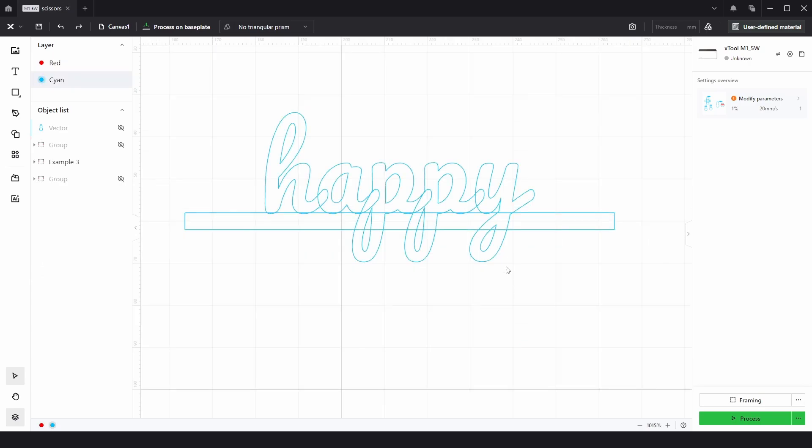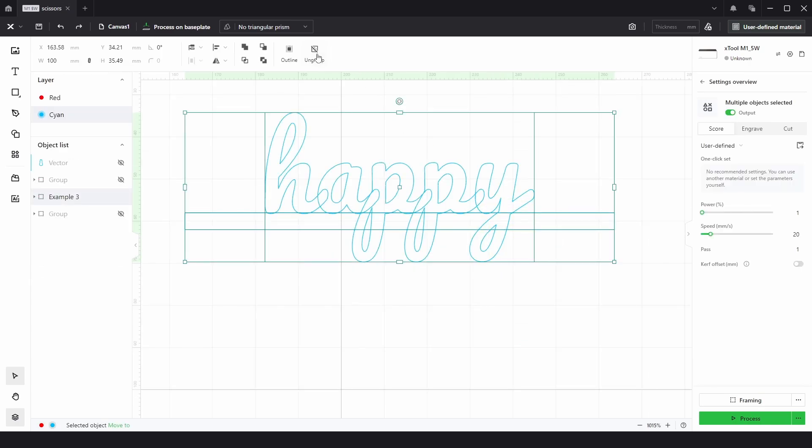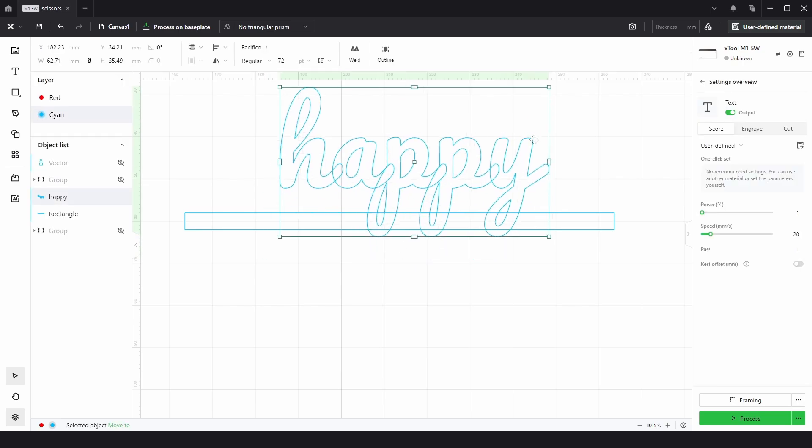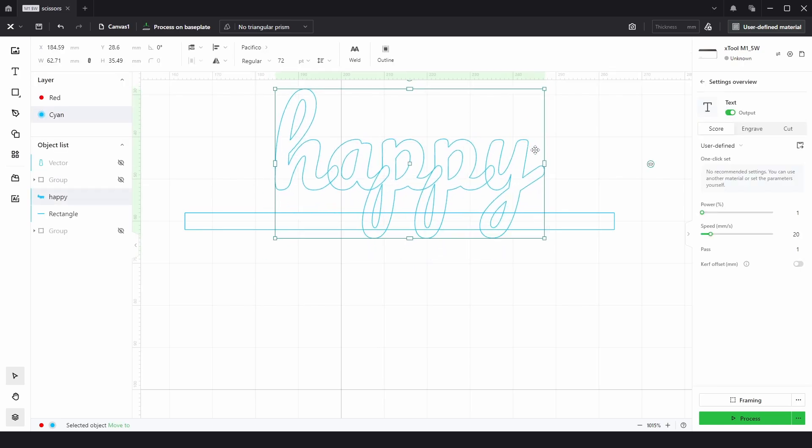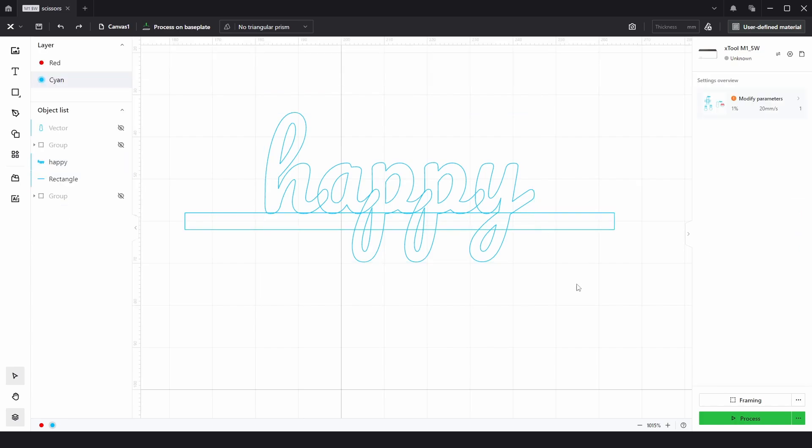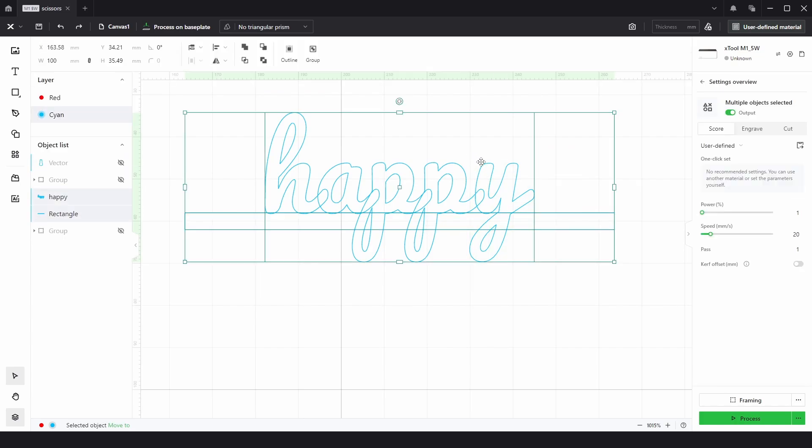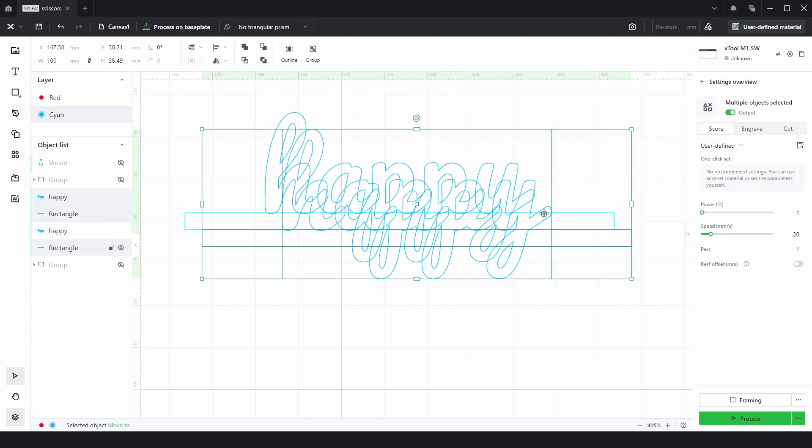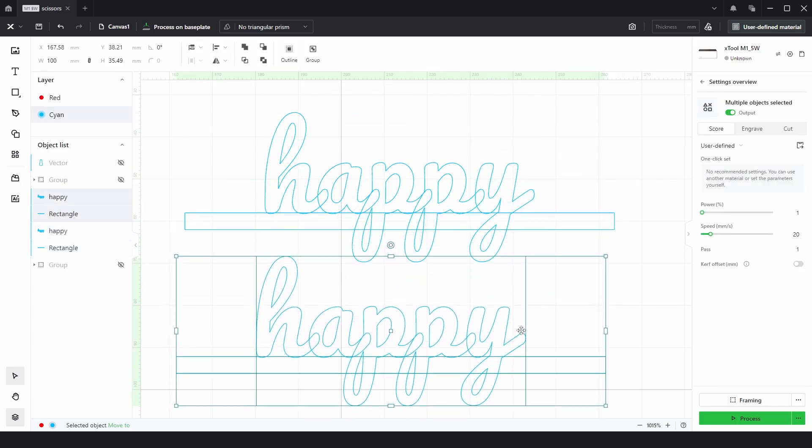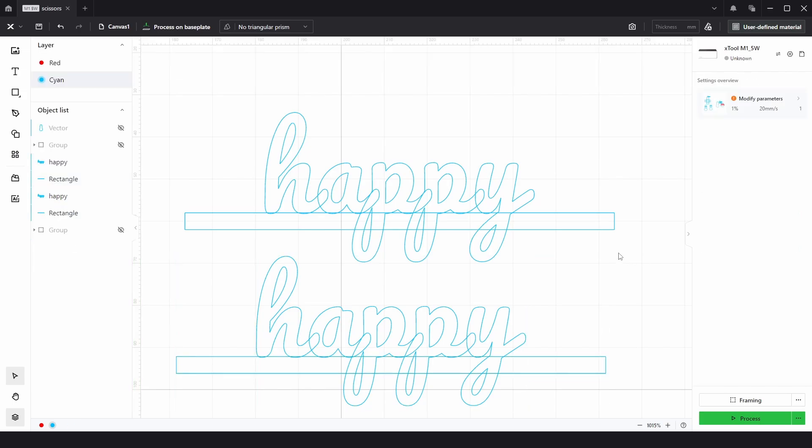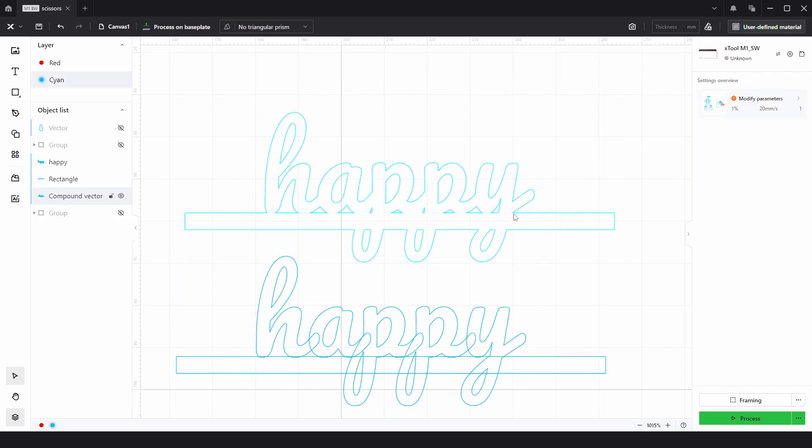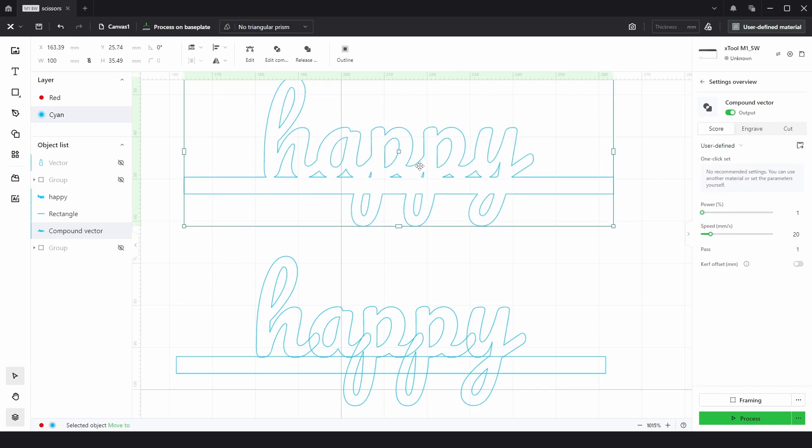So Example 3 is a bit more common, what people want to use this for. We just ungroup that. We have the word Happy, and we want to attach this to this rectangle. But we also want to keep these inside lines and use them as a score, a low-power cut. So I'm just going to copy and paste this down here. And the first version, we just want to Unite. So we have the total outside shape for the cutout.